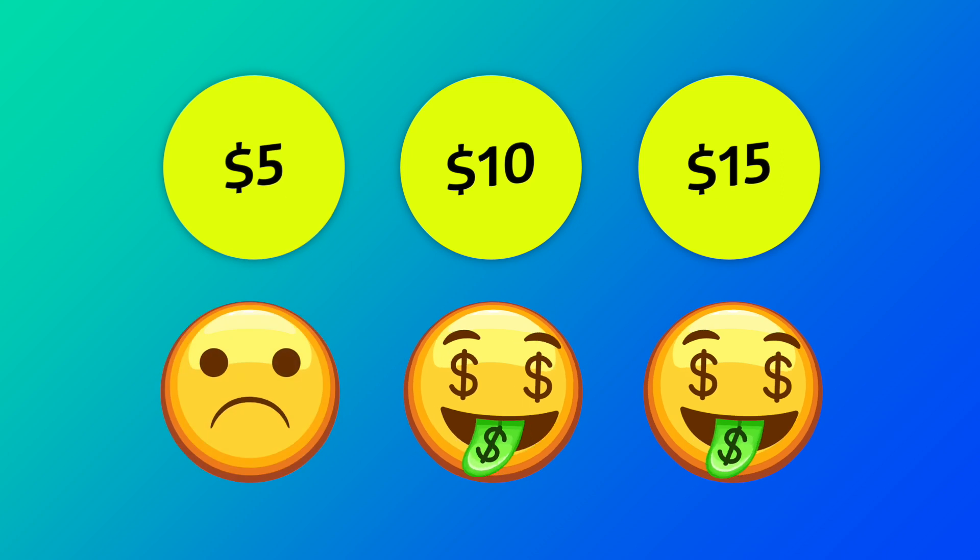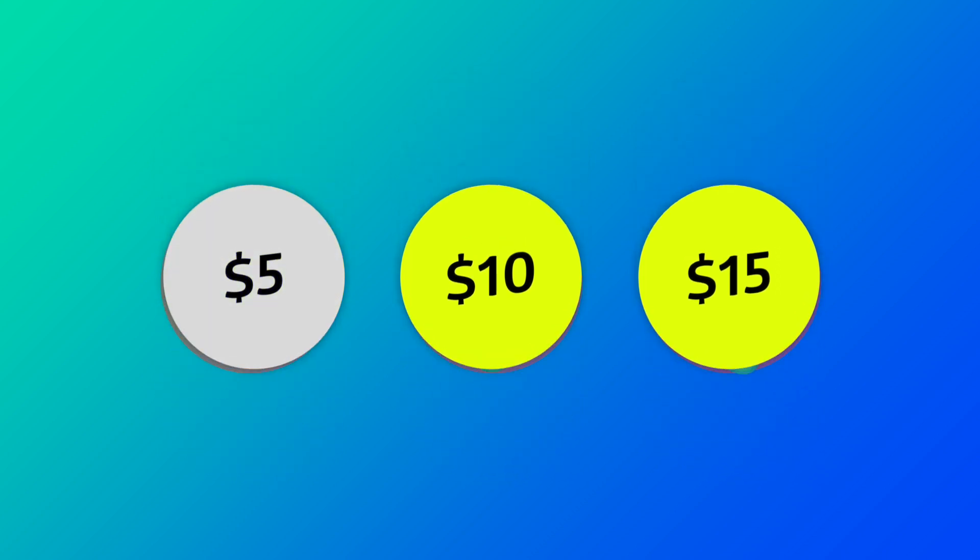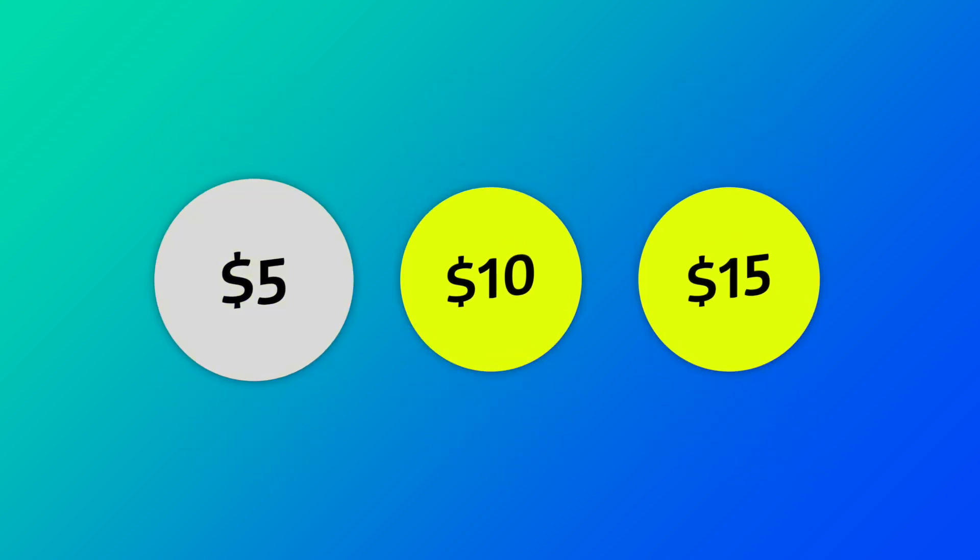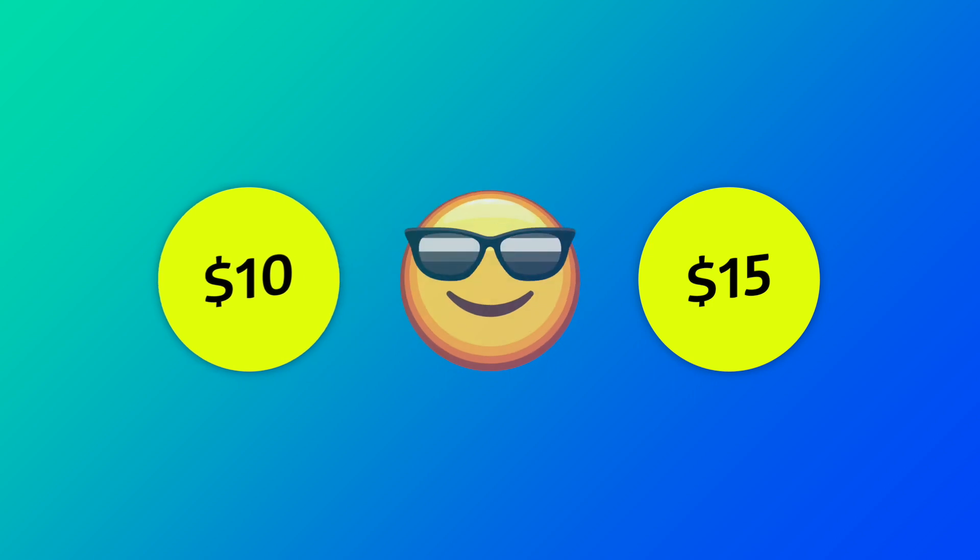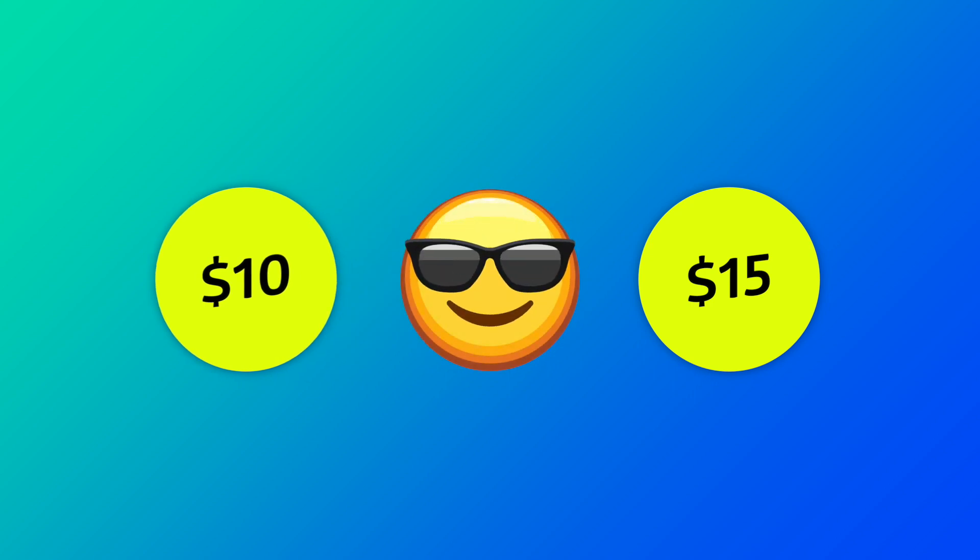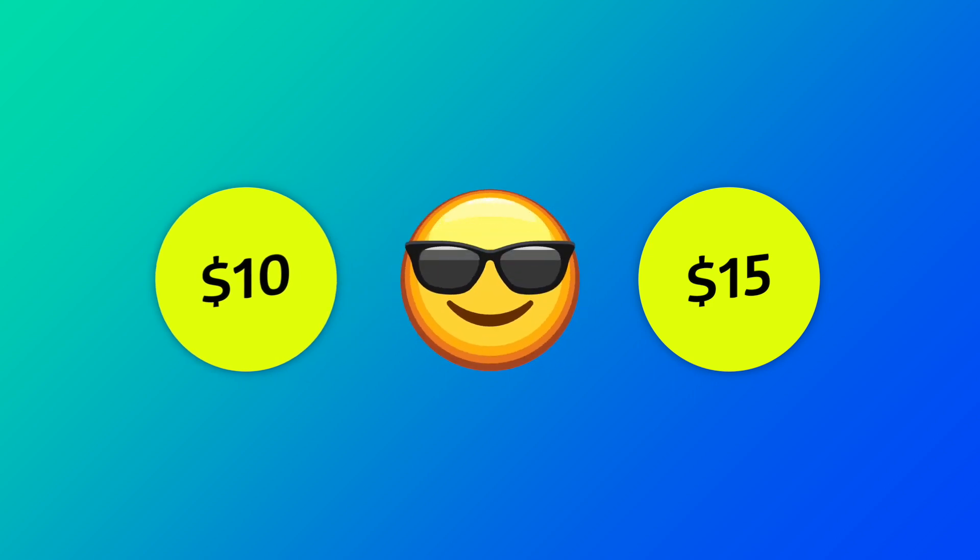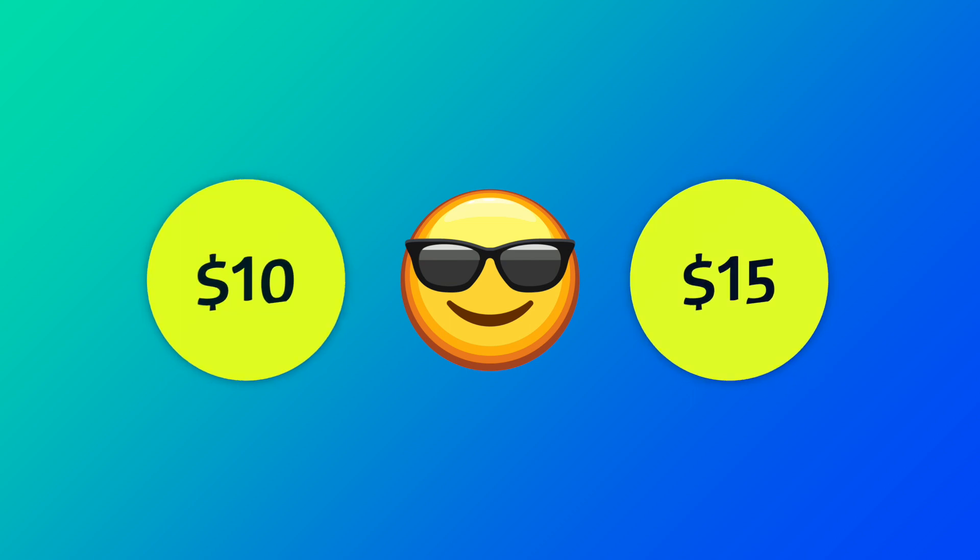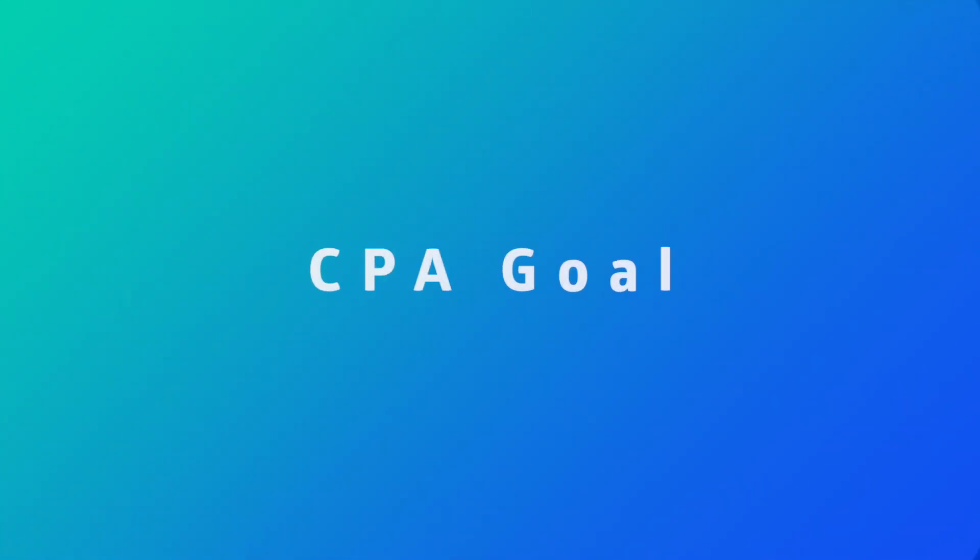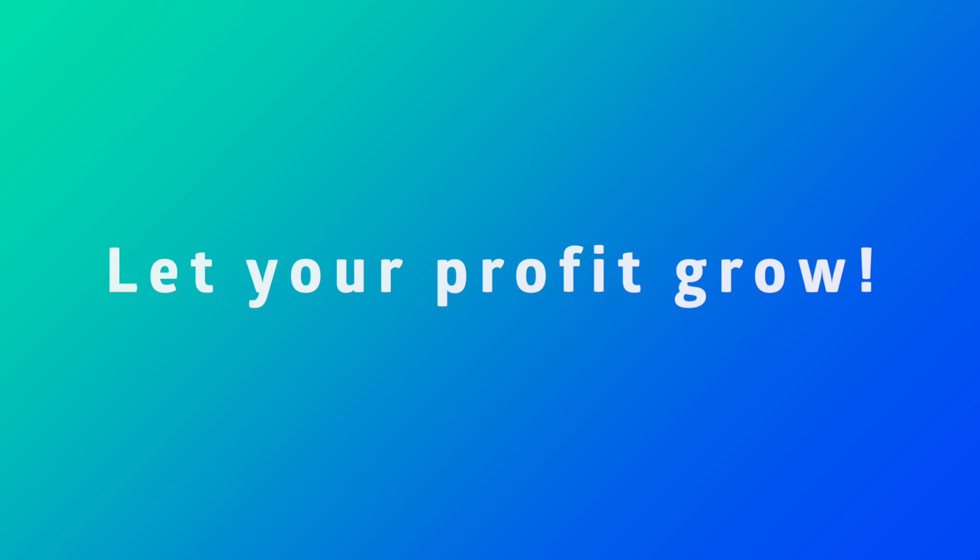This is it! Now you know S2S tracking from top to bottom and can easily use it for your campaigns. Enjoy precise statistics, plus the highest level of optimization with CPA Goal, and let your profit grow!